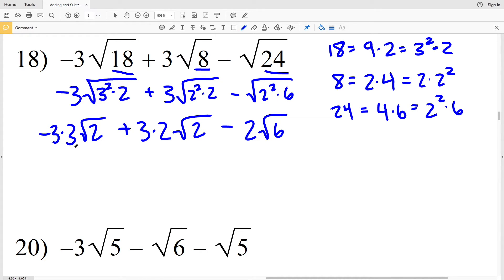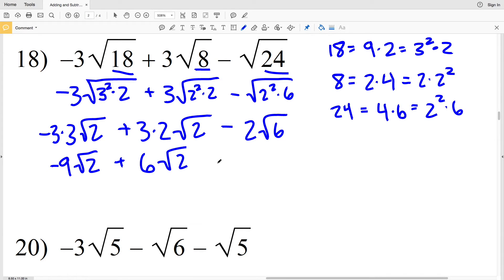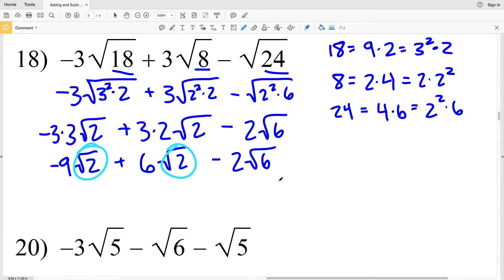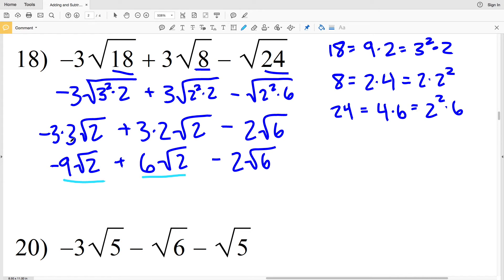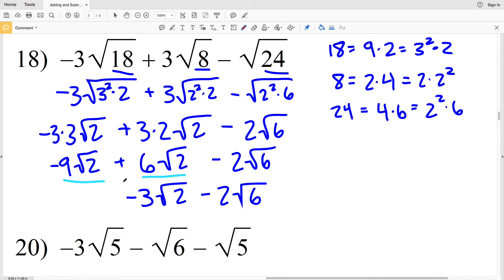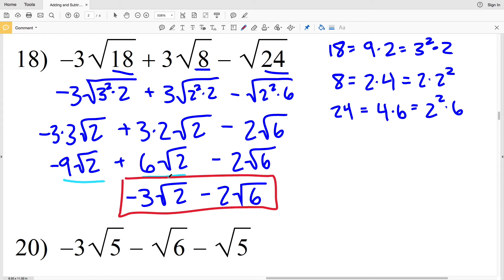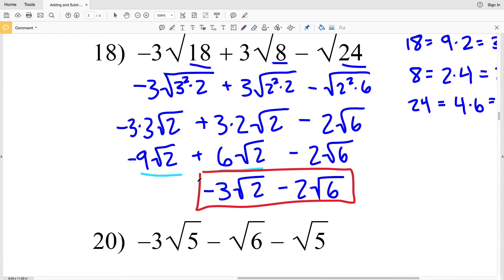Negative 3 times 3 is negative 9 times the square root of 2, plus 3 times 2 is 6 times the square root of 2, and then subtracting 2 times the square root of 6. Note that the square root of 6 is not the same as the square root of 2 and cannot be simplified further. So combining the like terms with square root of 2: negative 9 plus 6 is negative 3 times the square root of 2, minus 2 times the square root of 6. That's my final solution for number 18.